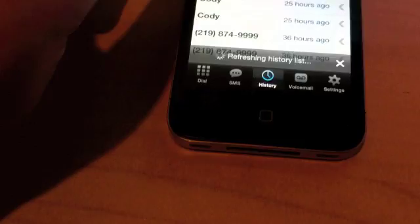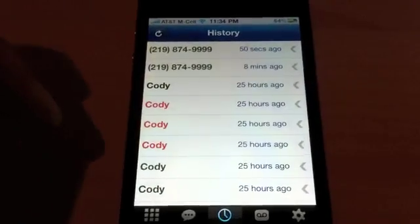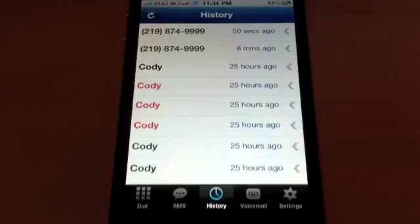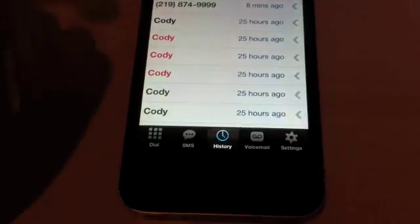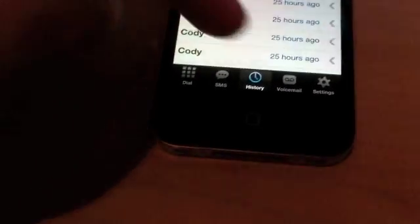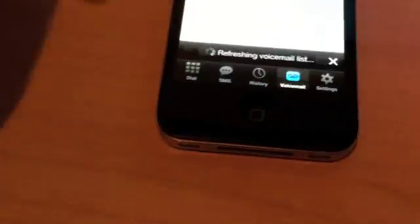History here is your call history. So you can see time and temperature, Cody, when we were testing this back and forth.